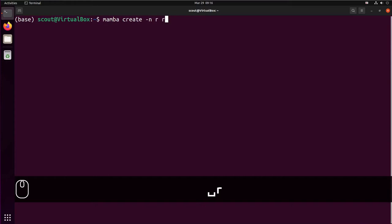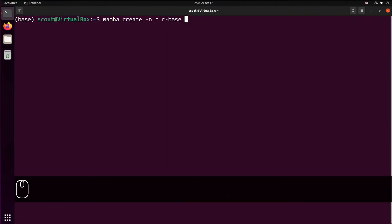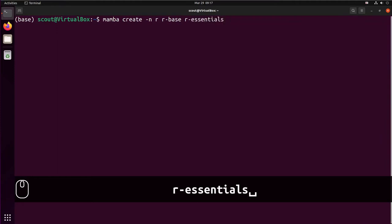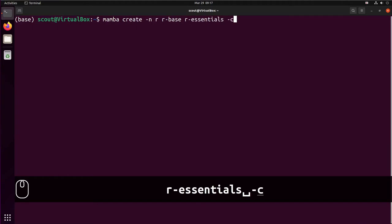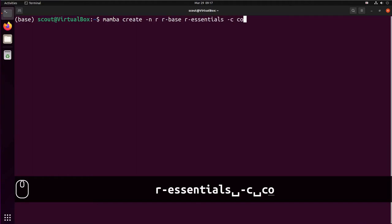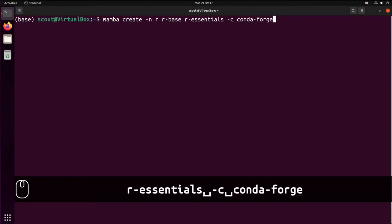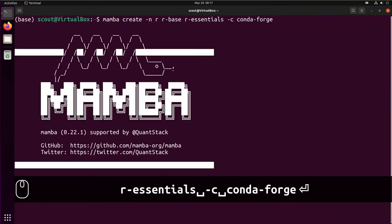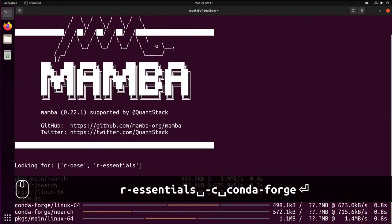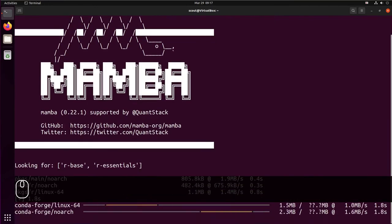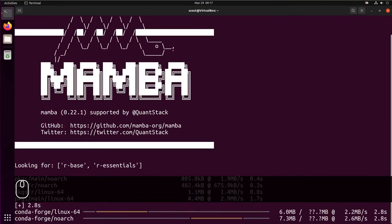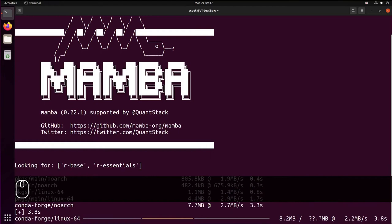We're going to install r-base. And if you like using Tidyverse, you also need to install r-essentials. And we're going to install from the Conda Forge channel, minus c, conda-forge. You can press Return. It will take a little while to install all the packages, so just stay with us.